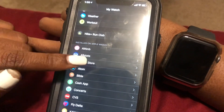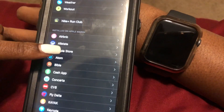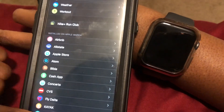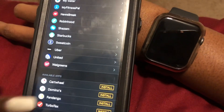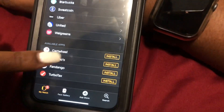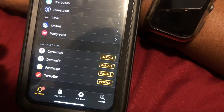But you have to make sure that the app that you're trying to install is compatible. You can just scroll down and it'll show you all the ones that are compatible on your phone.